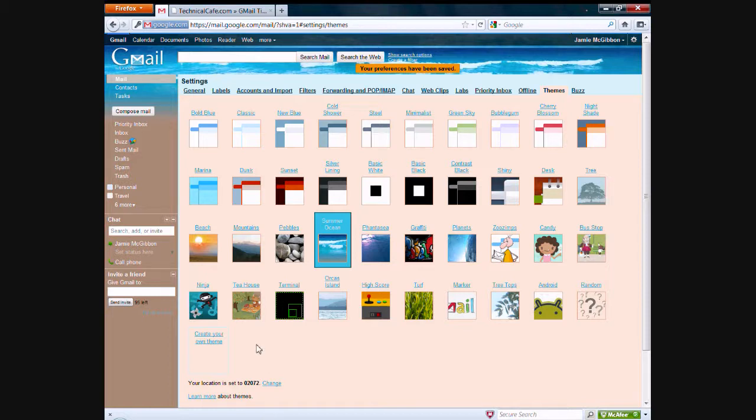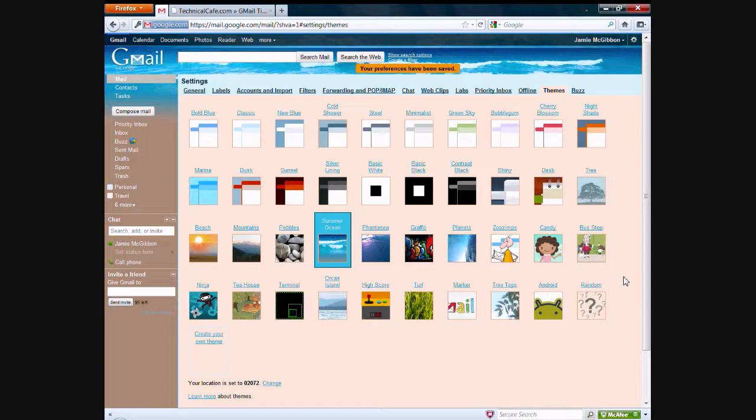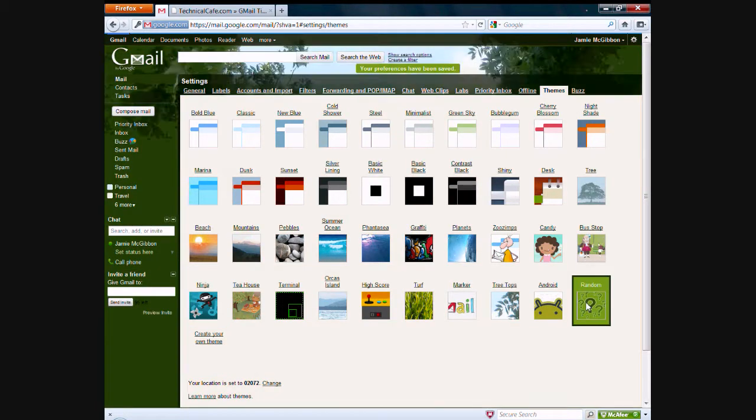I actually did a video on that too if you're interested to see. Anyway, if you don't care what theme is, you can just click random and it'll give you a random theme which is pretty nice.